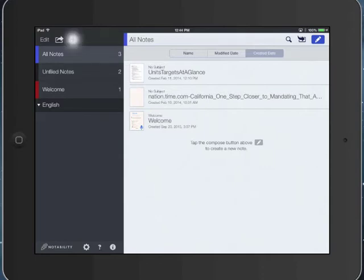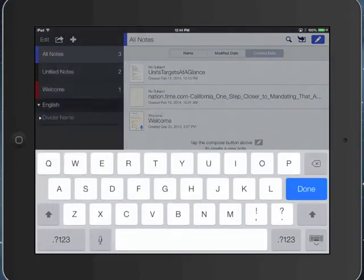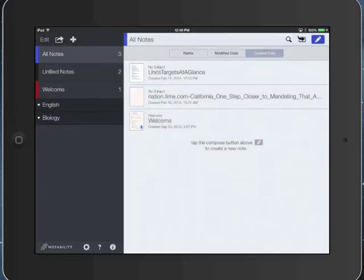I'm going to go ahead and create another divider for biology. Now that I have these subject dividers, I can go ahead and create folders within them.